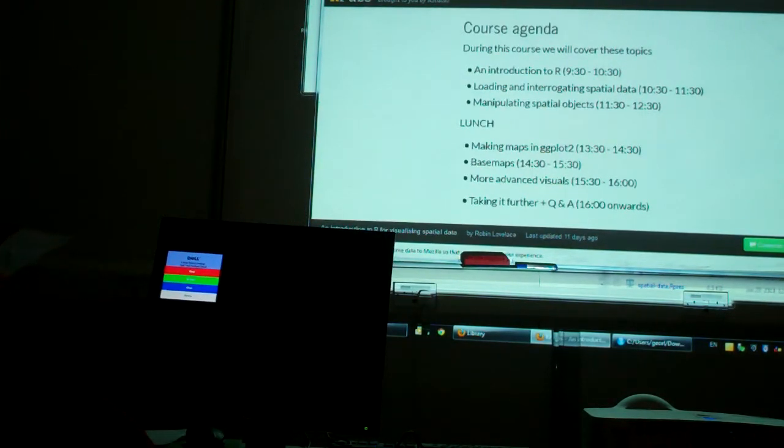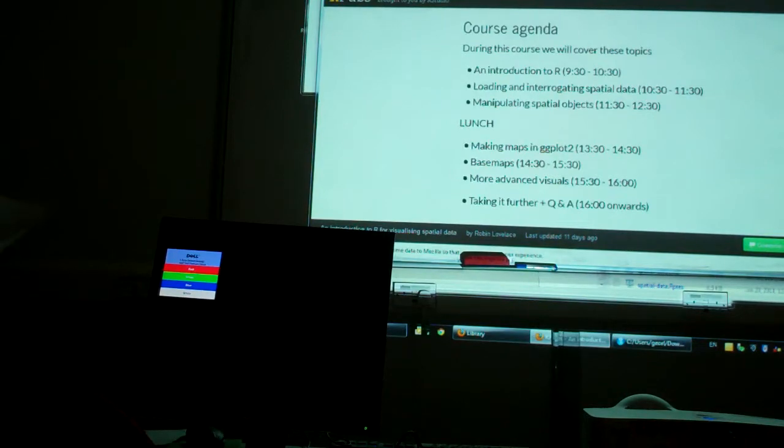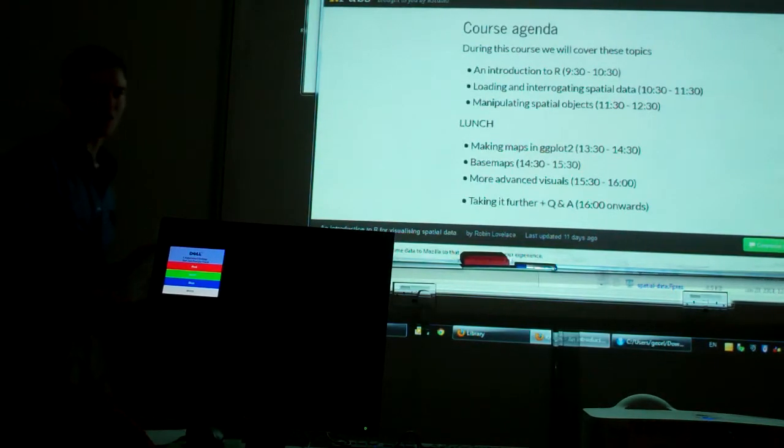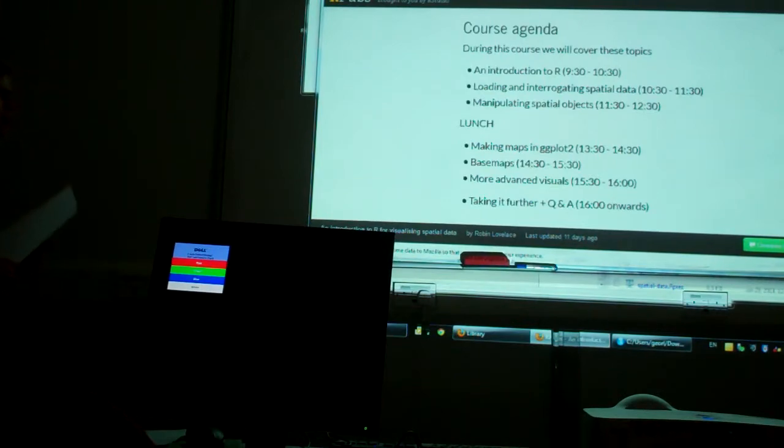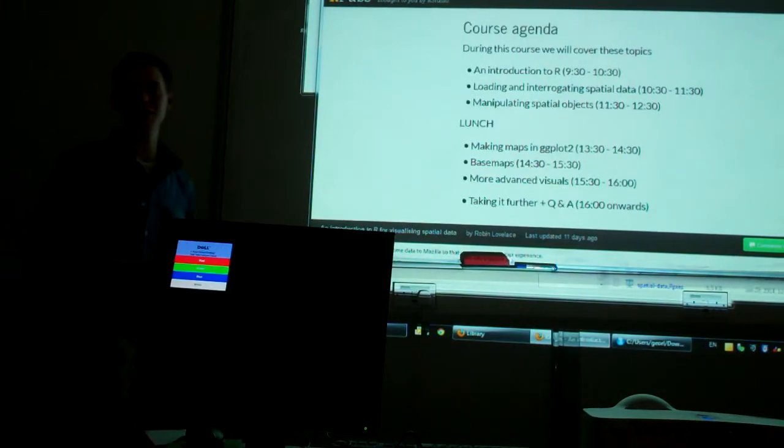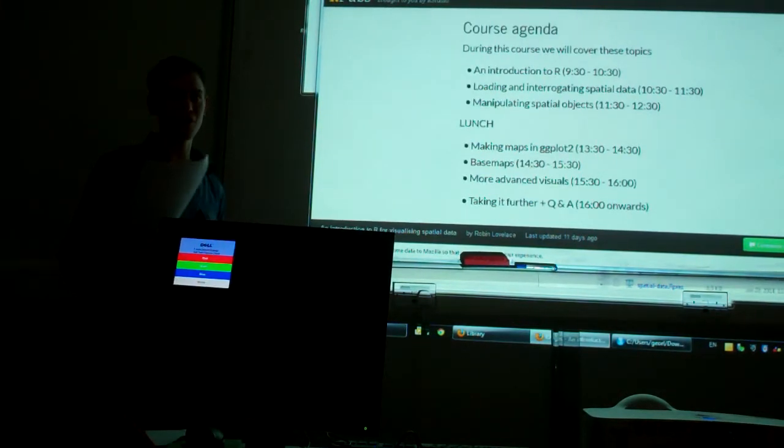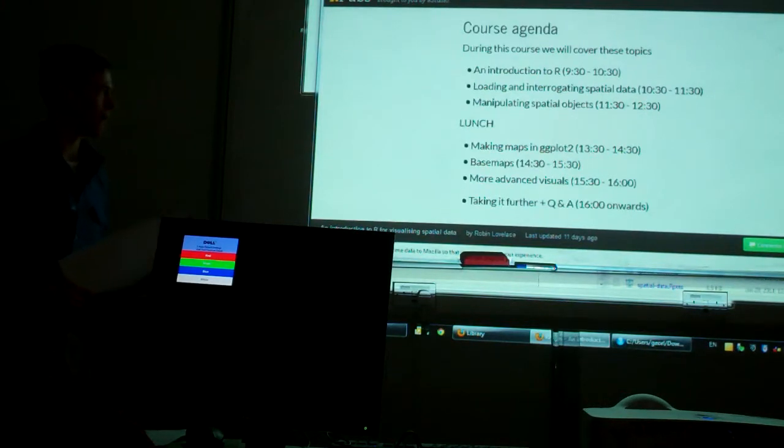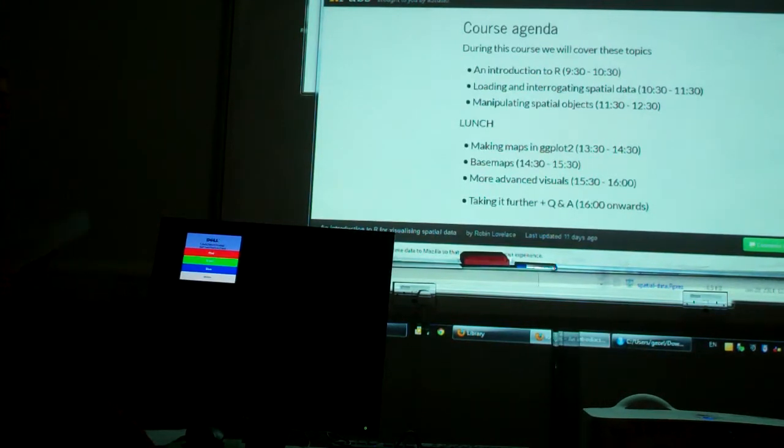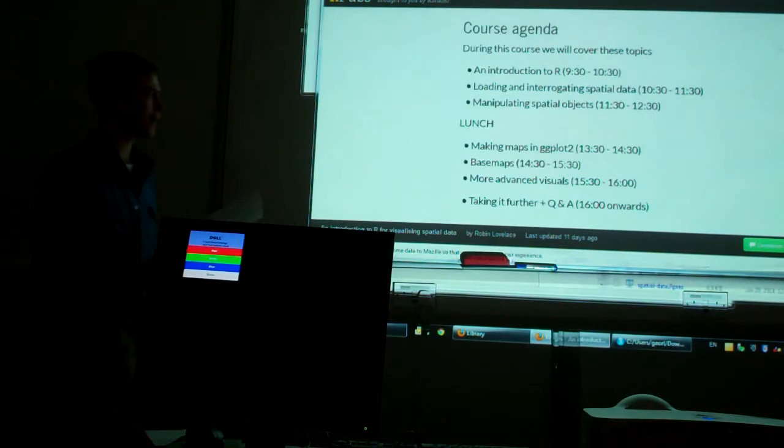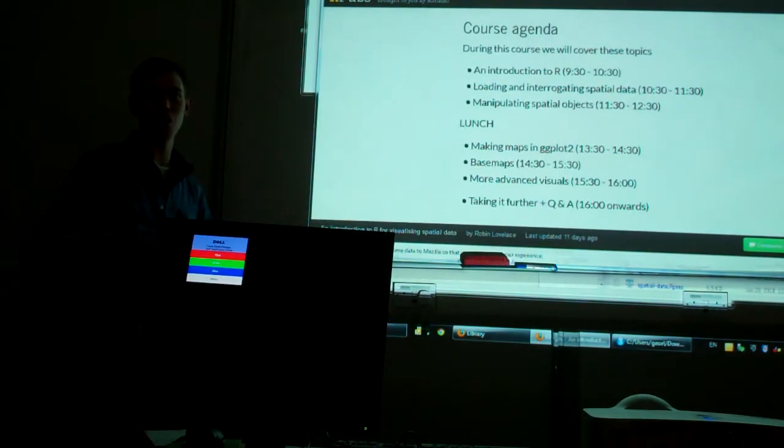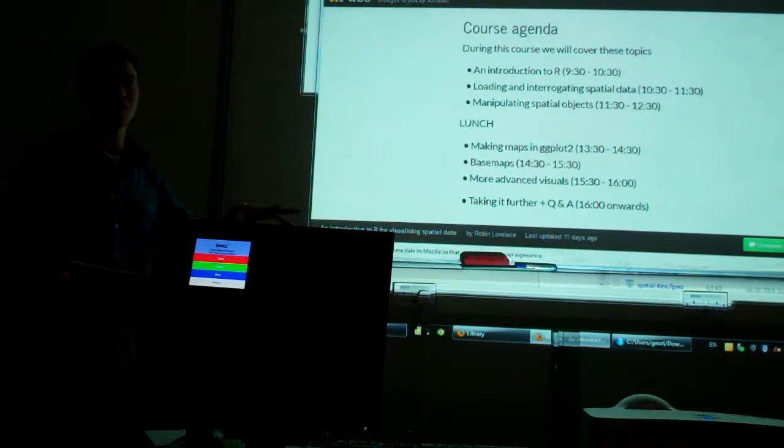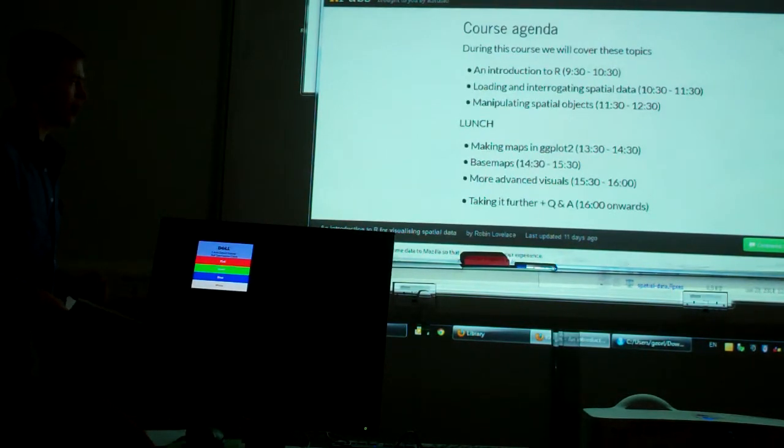But anyway, lunch is going to be at 12:30, roughly, so we can take a break from there. And then we move on to more of the visualization stage. How can you make graphics look really beautiful in R? We're going to be talking about the base maps, which is where you have a layer taken from Google or OpenStreetMaps, and you can plot your data over the top of that, which is really useful.